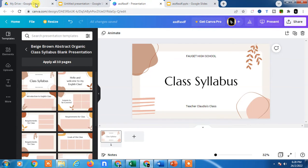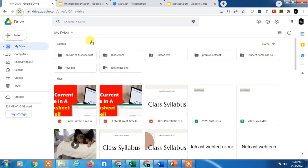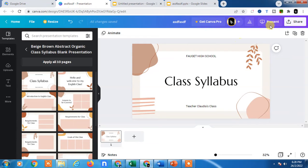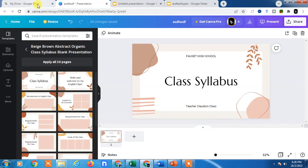First, you need to log in with your Google Drive and then log in with your Canva account with the same email ID. Now, prepare your presentation or slide on Canva.